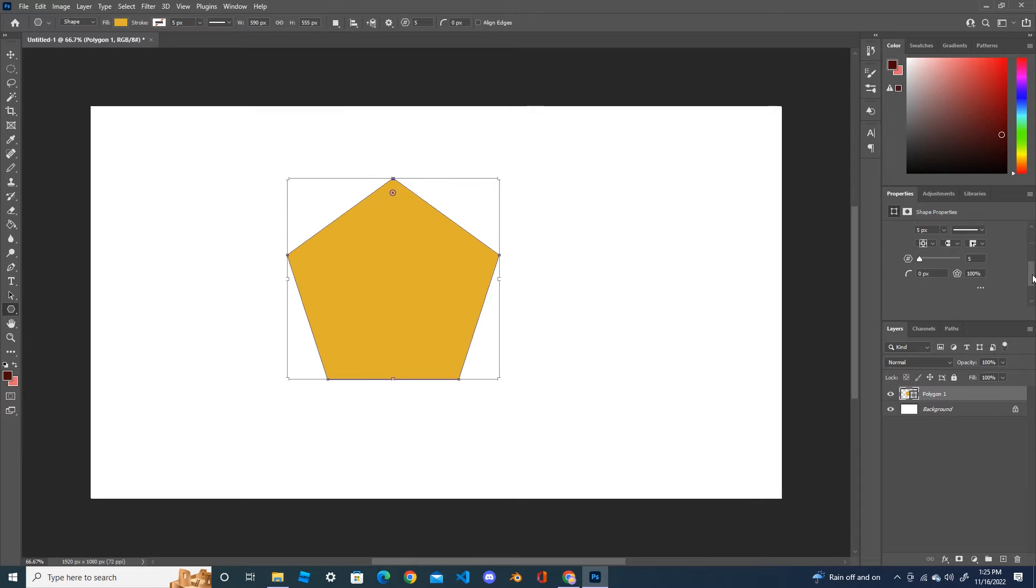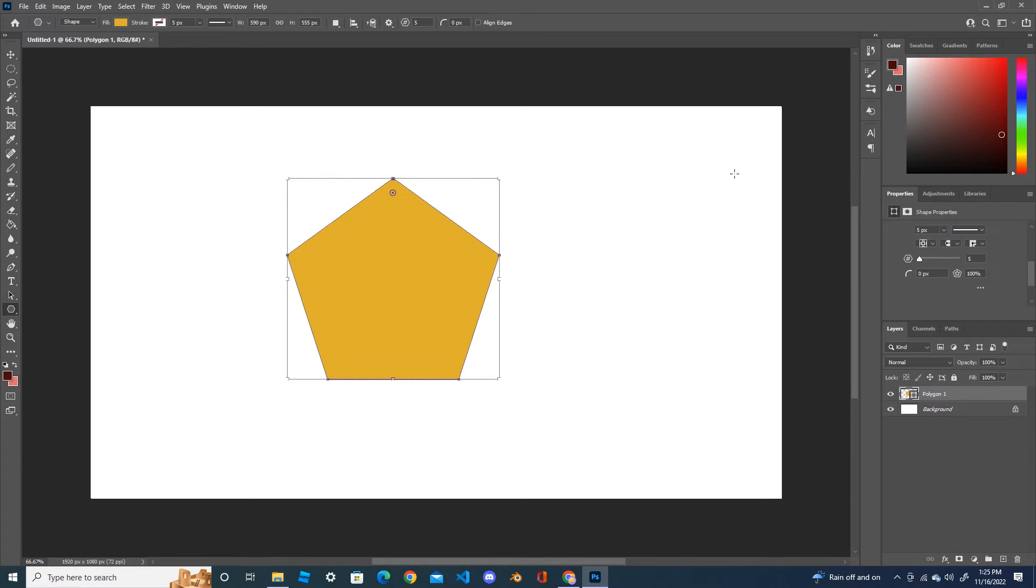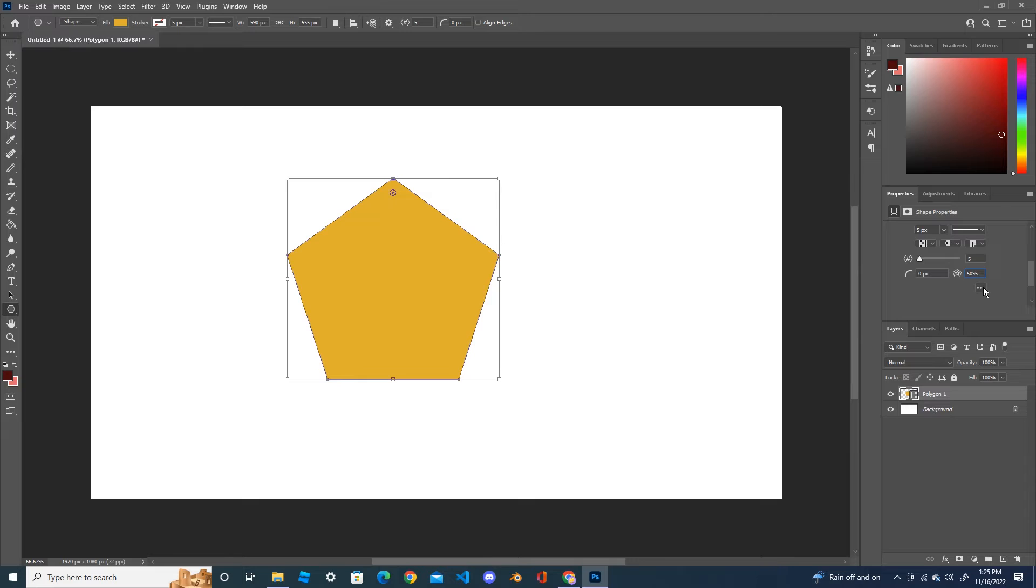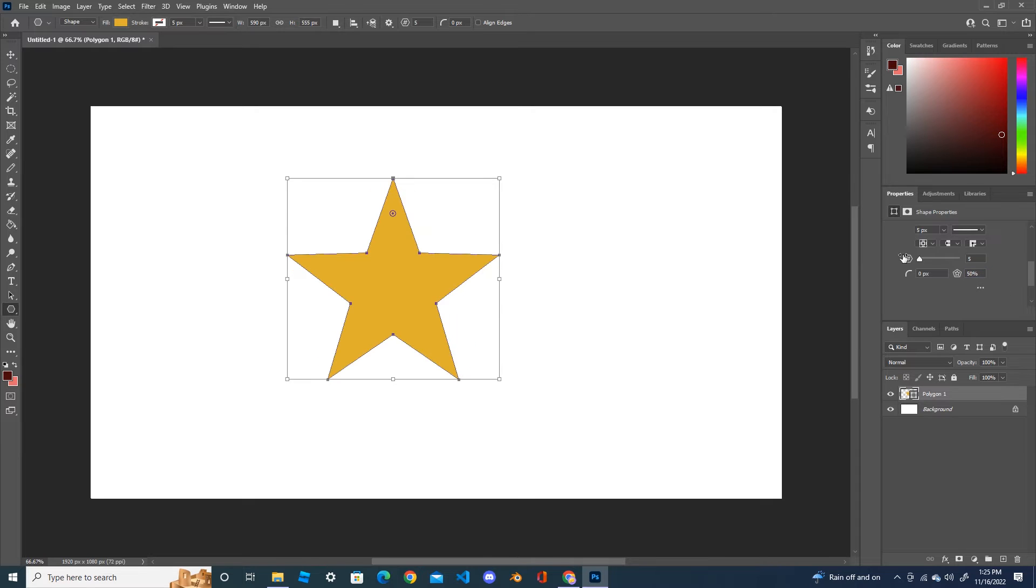Here you can see this is the point where you can make your polygon into the star. If it is 100%, change it to 50% and press Enter. You can see it created the perfect star with five points.